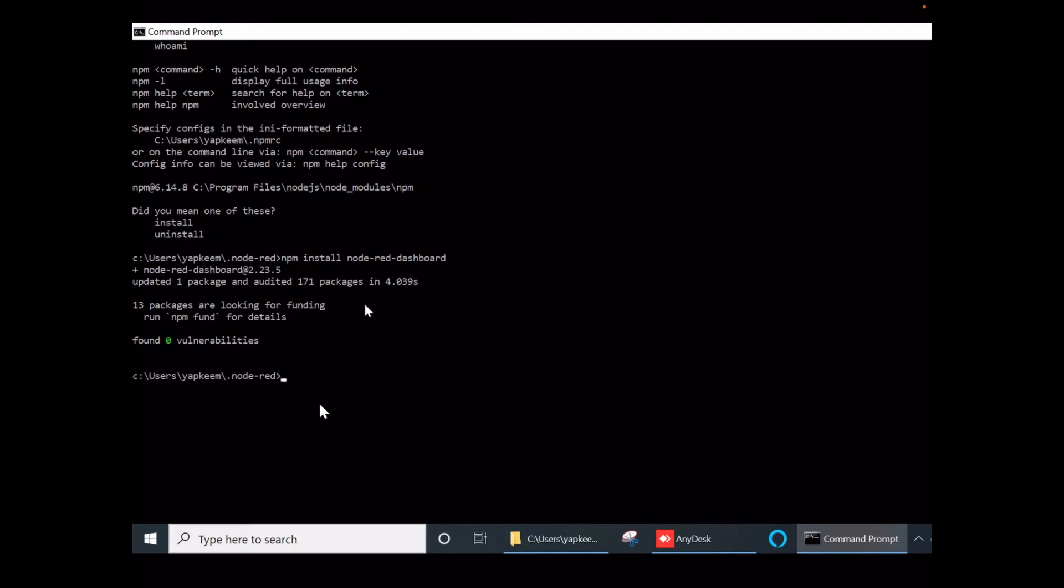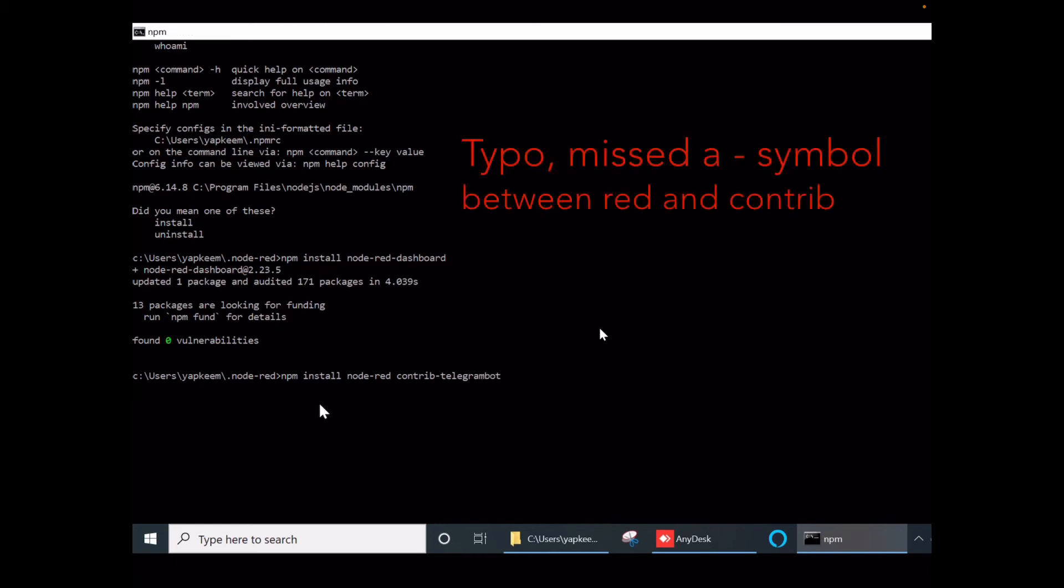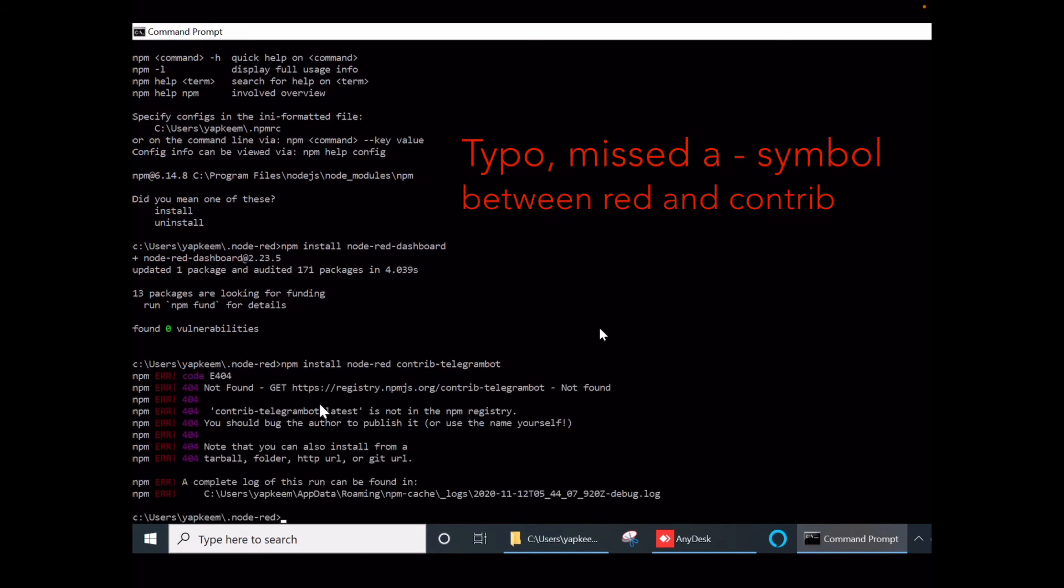Finally, we need to install the Telegram bot for Node-RED. The installation command is similar: npm install node-red-contrib-telegrambot.